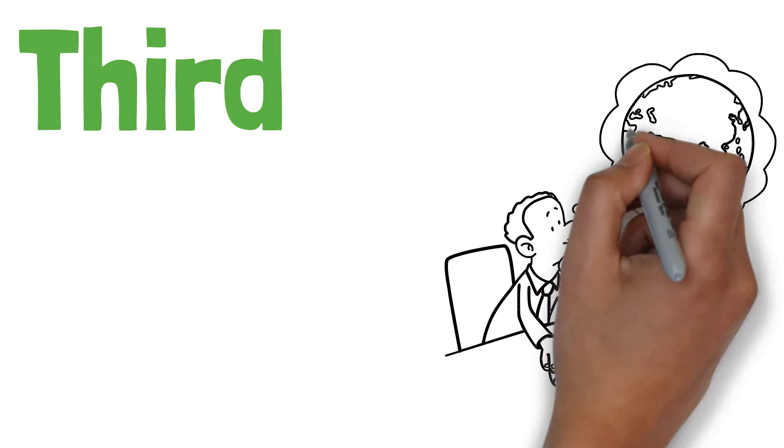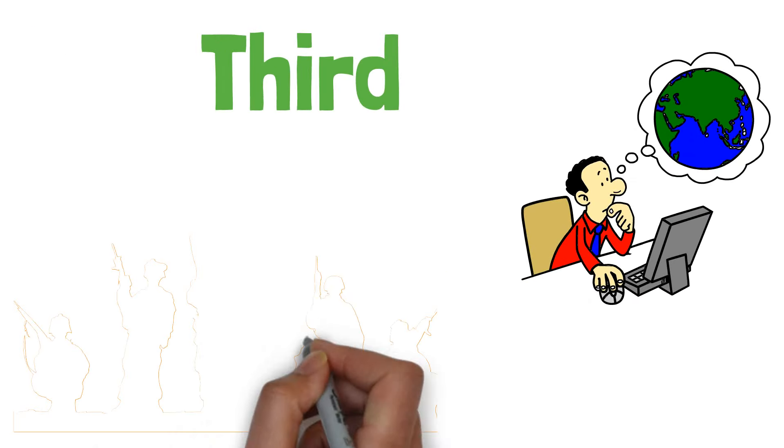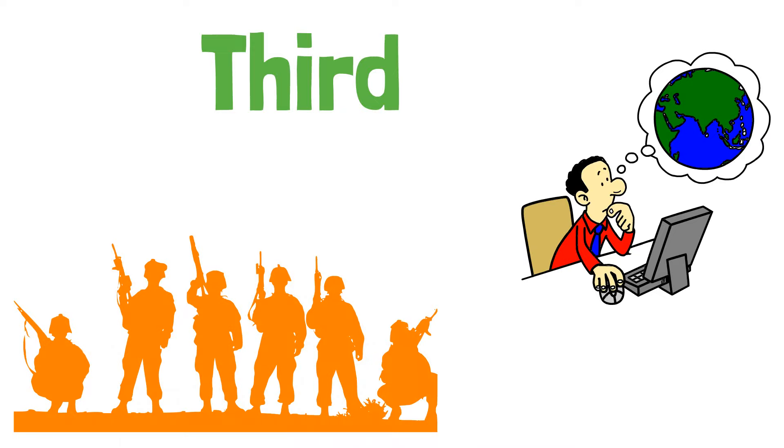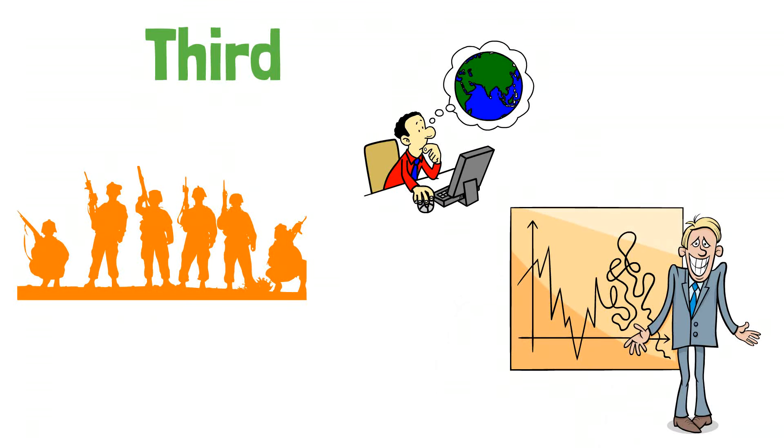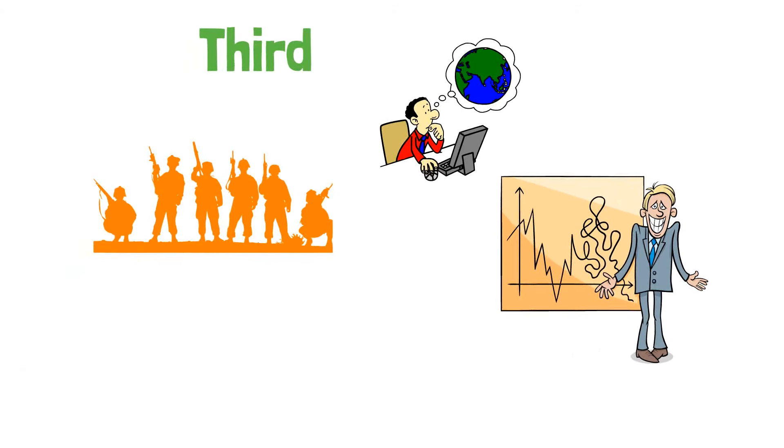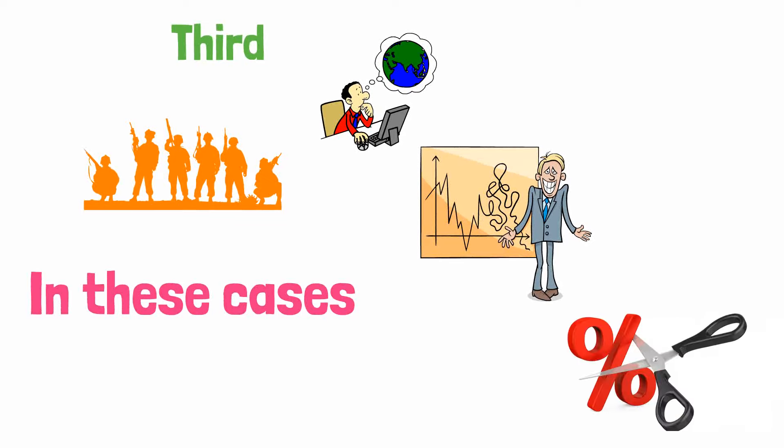Third, sometimes external factors, like trade problems or international conflicts, can destabilize the economy. In these cases, the Fed might cut rates to maintain stability.